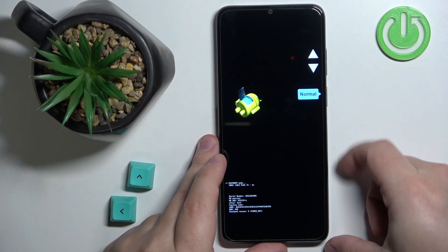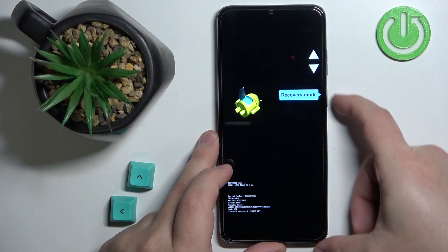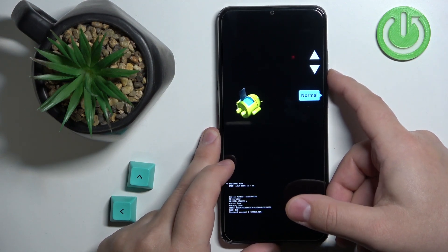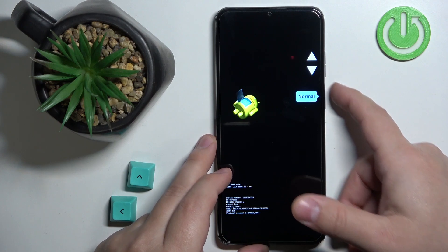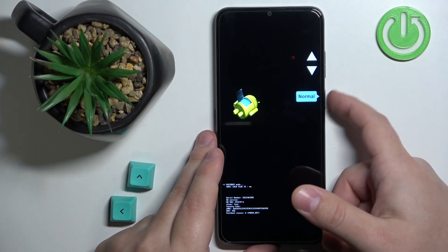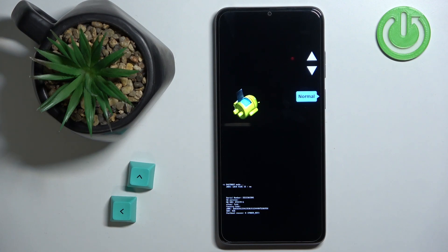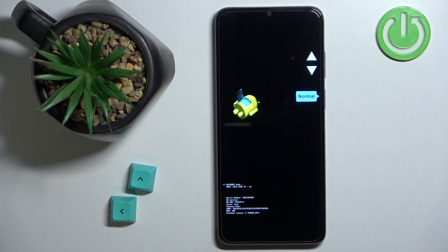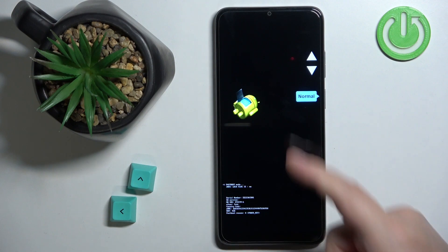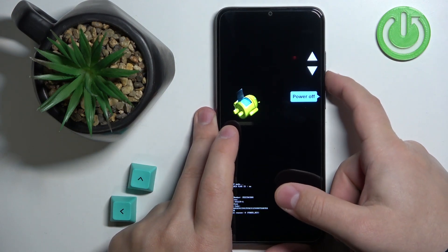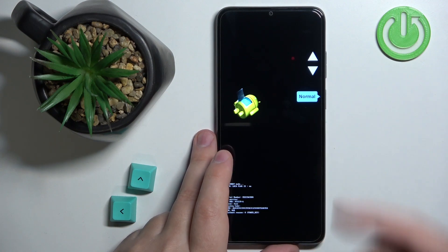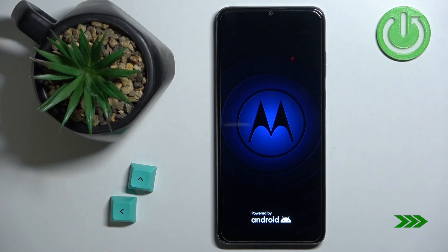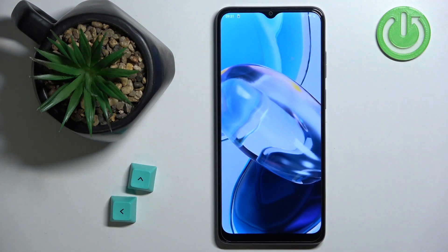The normal option allows you to reboot into the system. The recovery mode opens the recovery menu, and the power off option lets you turn off the phone. Once you select one of the options, you can confirm the selection by pressing the power button — like this. And we're back into the system.